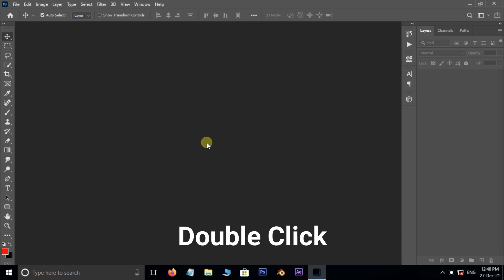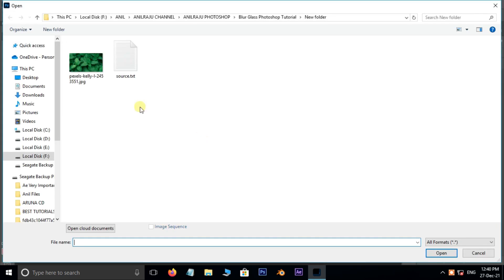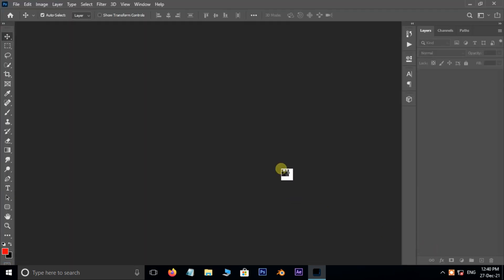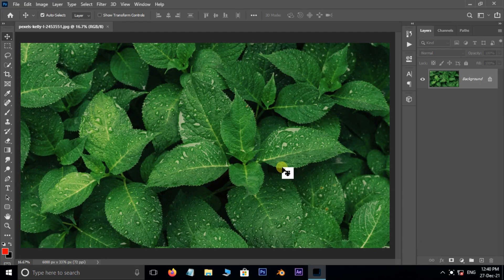First of all, double click and select this image and hit open.